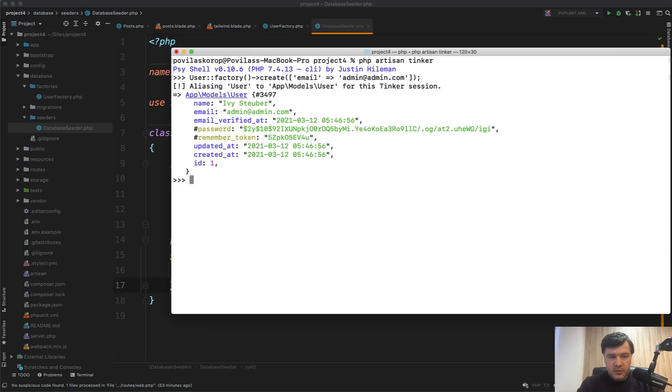let's write out. And we have created a new user with user ID one and with email like we want. It's not a fake email. It's the one that we provided here.